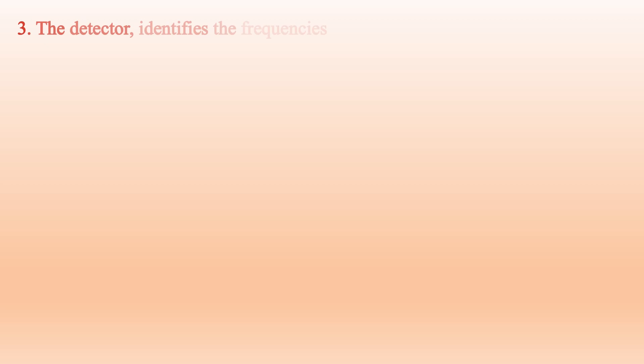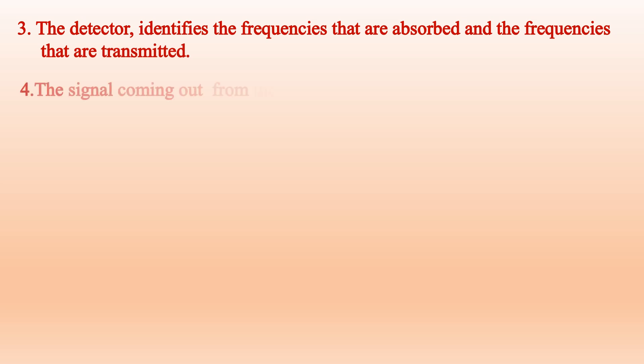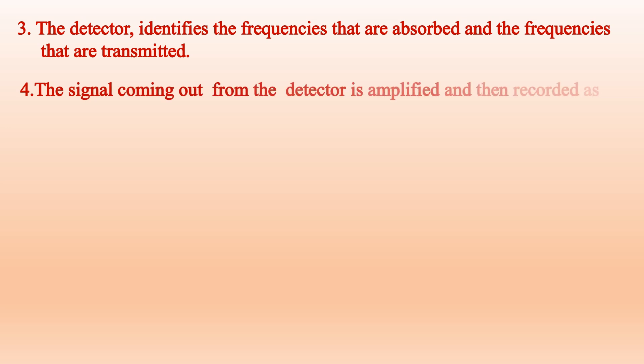The detector identifies the frequencies that are absorbed and the frequencies that are transmitted. The signal coming out from the detector is amplified and then recorded as infrared spectrum.